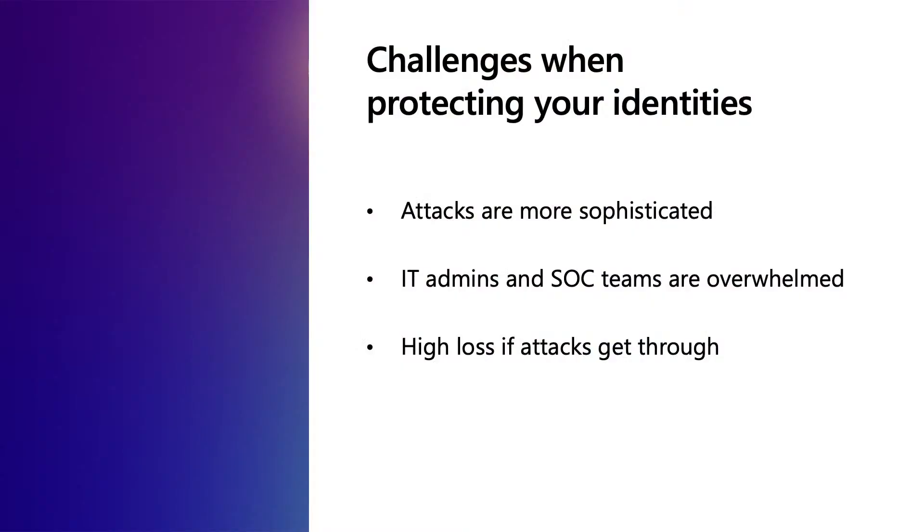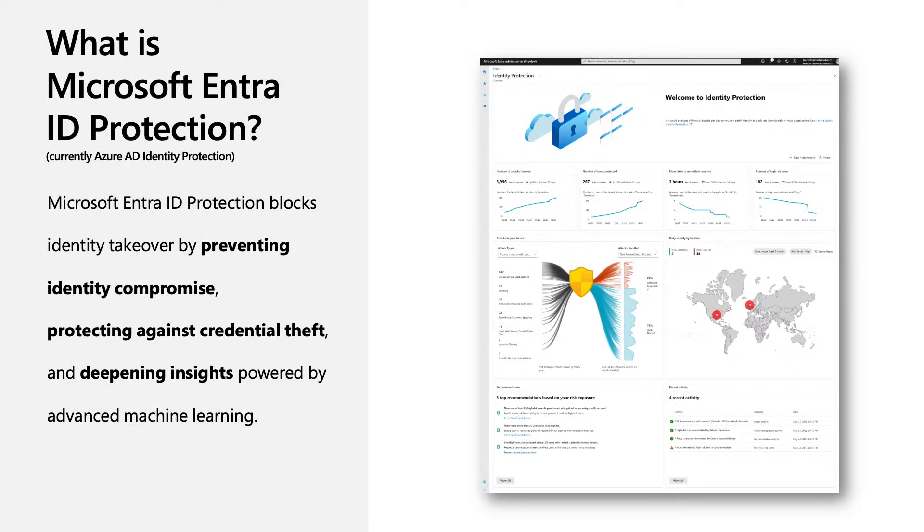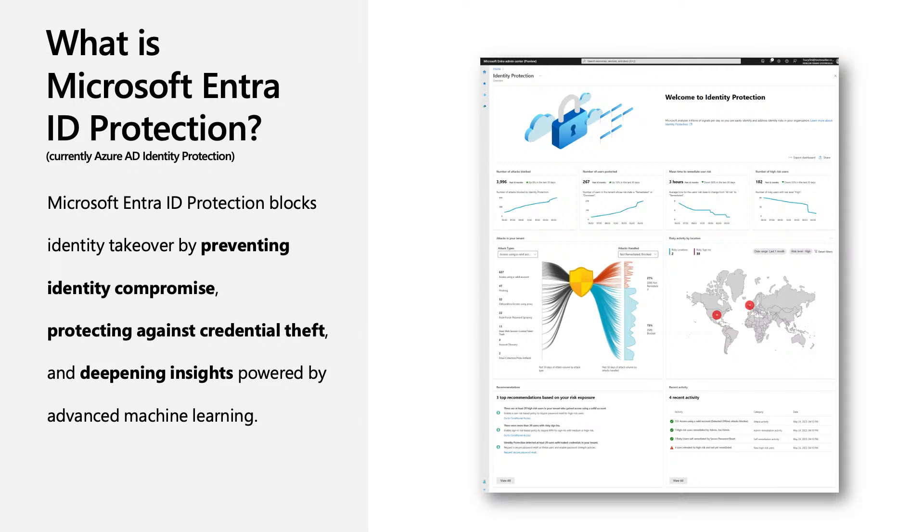In the recent Entra event, we have shared that we recognize the increasing challenges for organizations to protect their identities. We see that attacks today are more sophisticated. Admins and SOC teams are overwhelmed with all the tools and reports. And if attacks do get through, the loss can be unbearably high for organizations. And that's why we have invested so much in developing and improving Entra ID Protection, formerly known as Identity Protection.